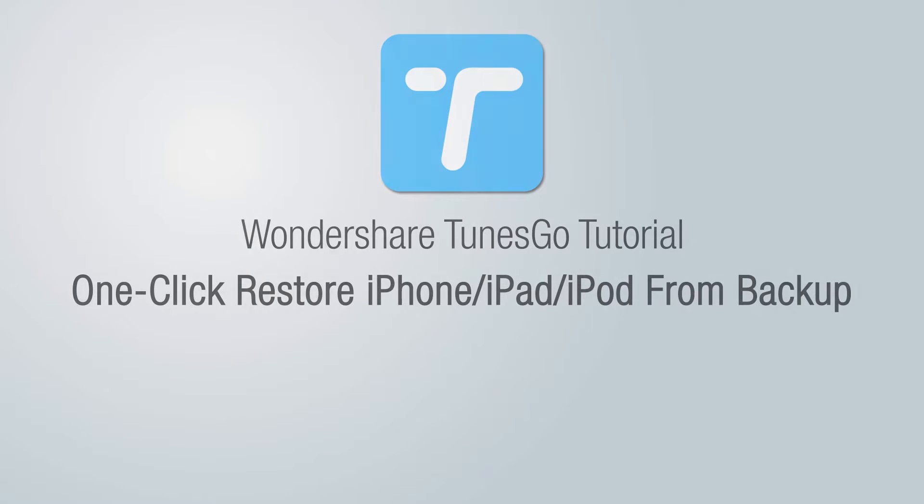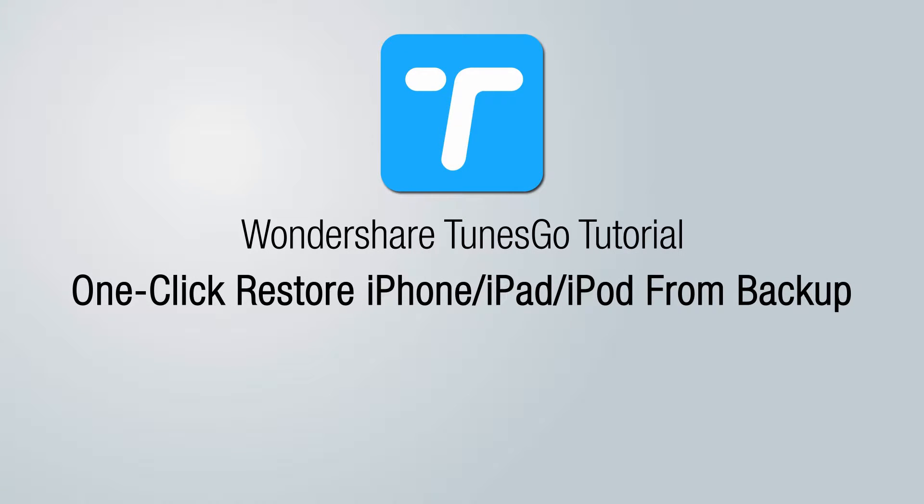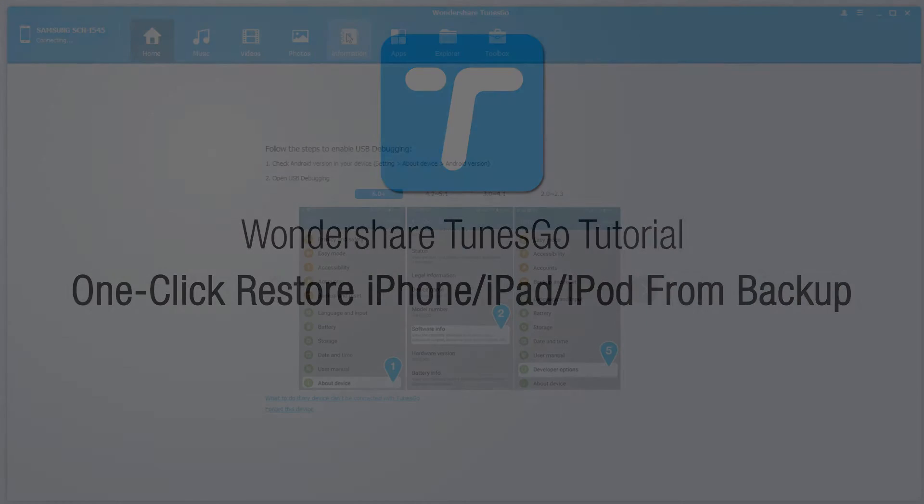Hello, everyone. In this video, I'll be showing you how to one-click restore your iPhone, iPad, or iPod from backup using Wondershare Tunes Go.